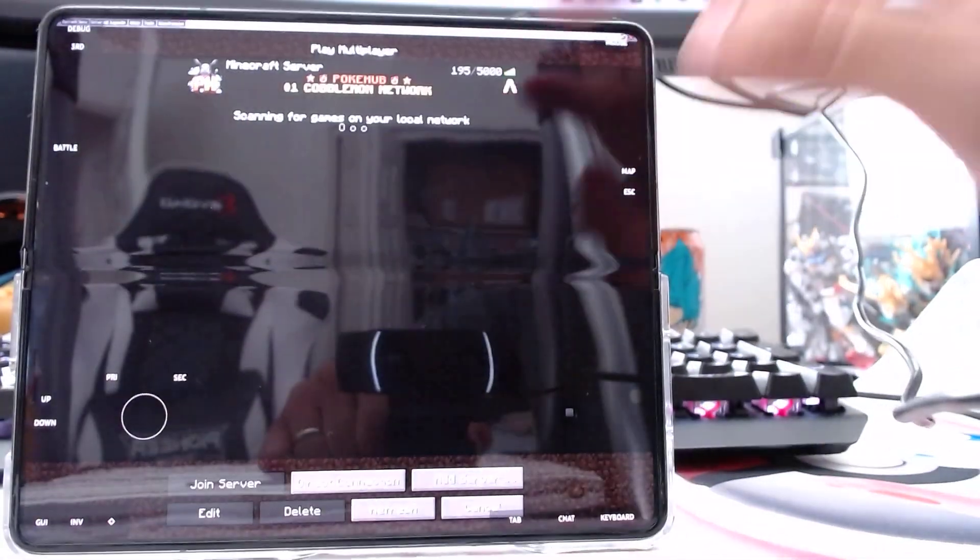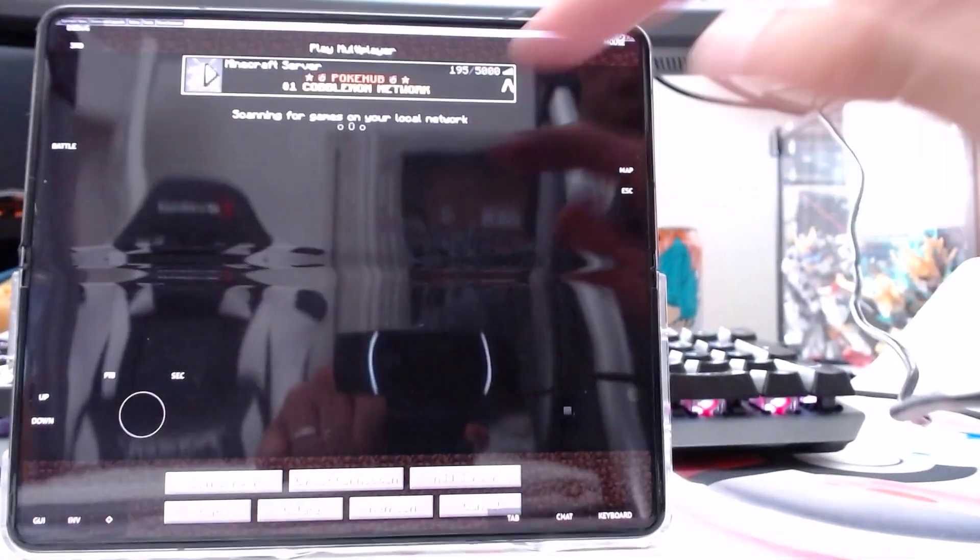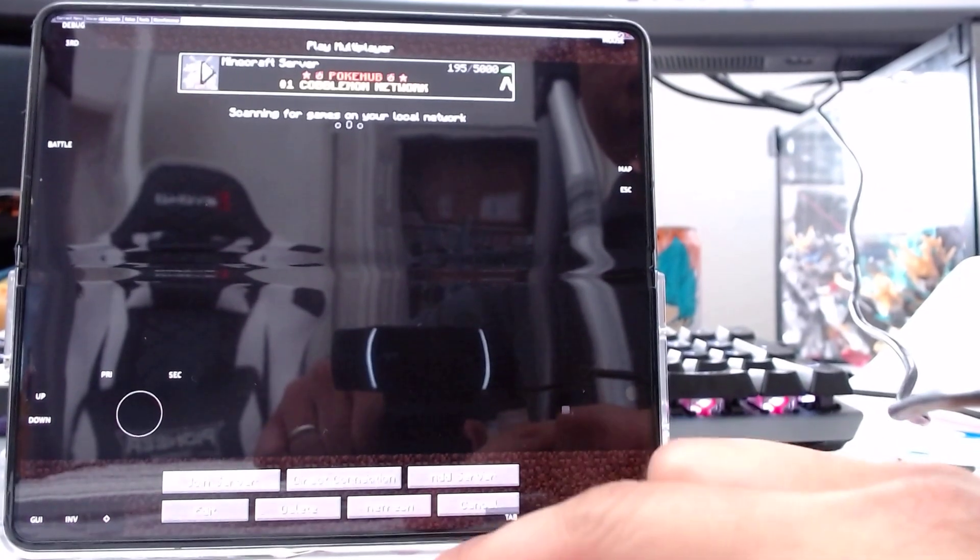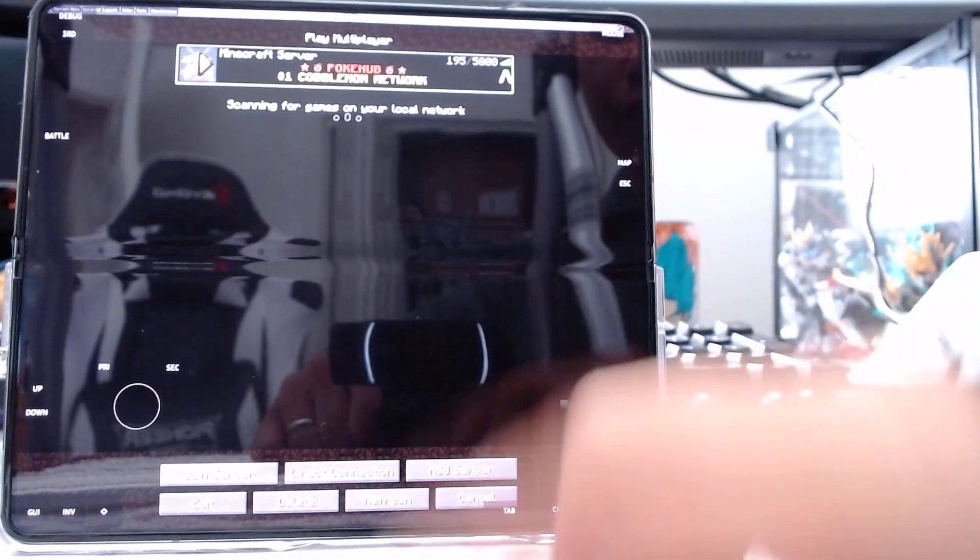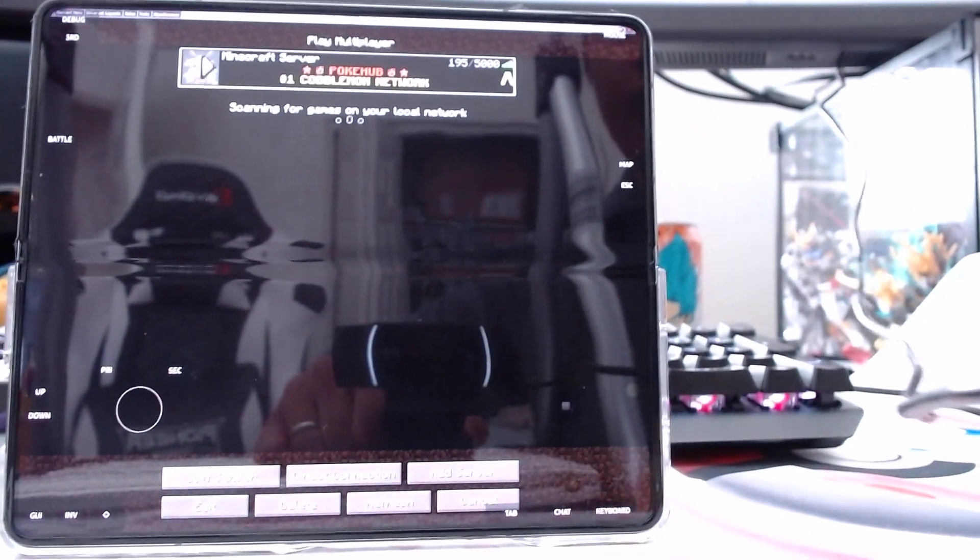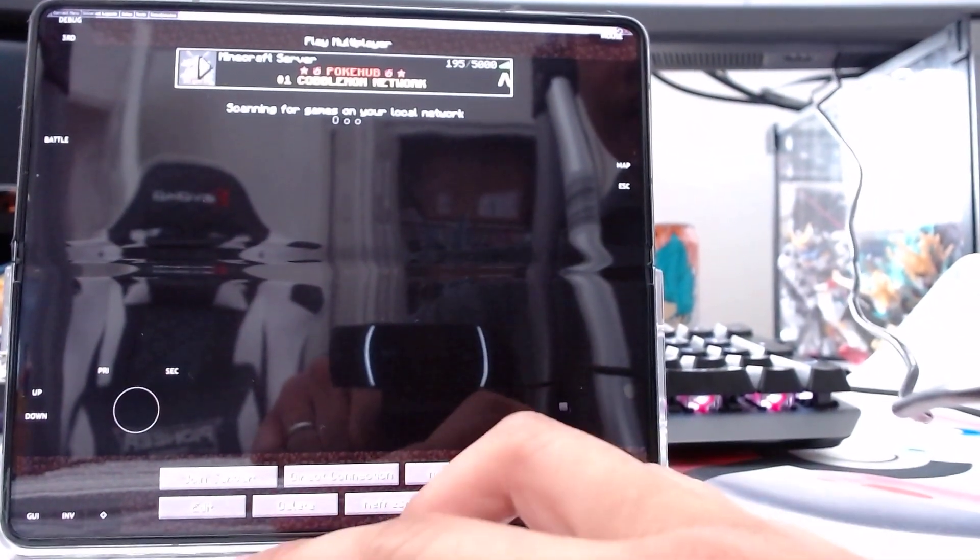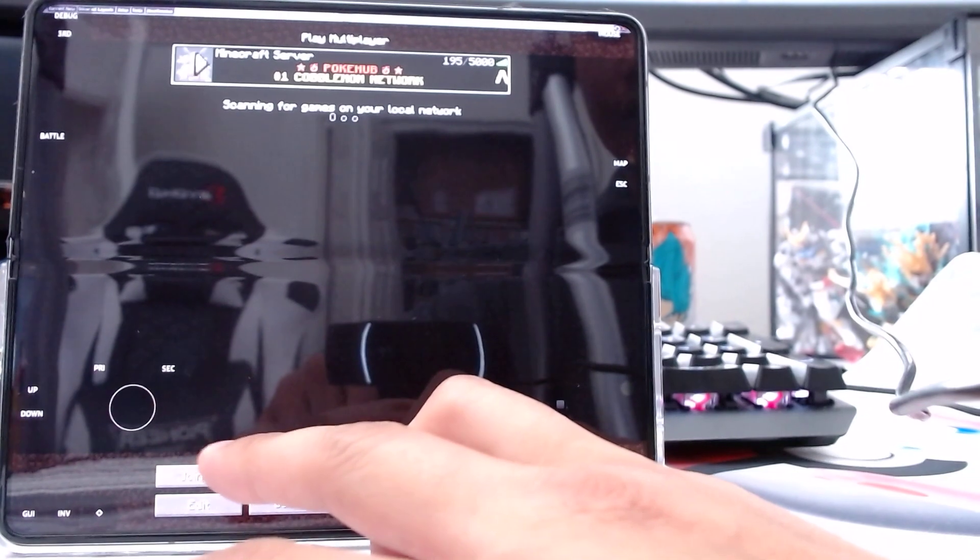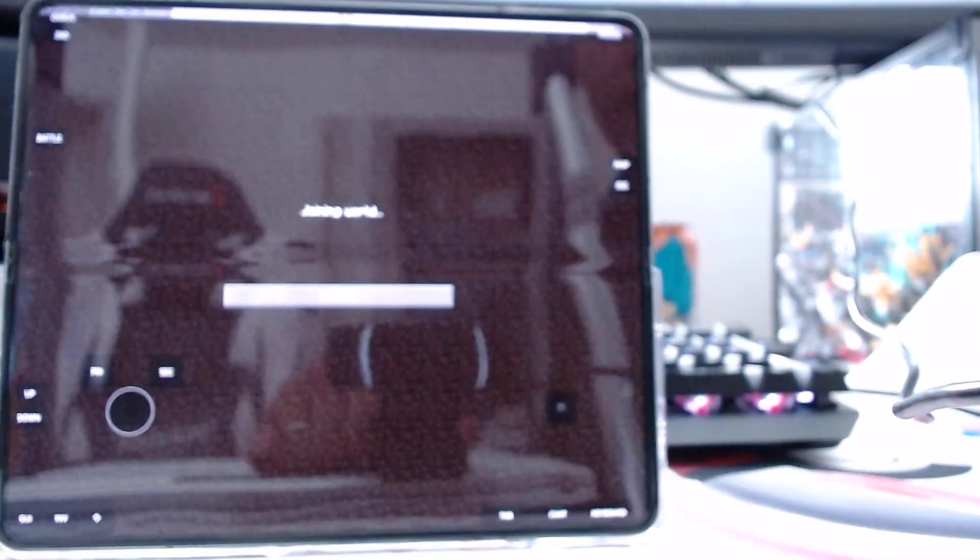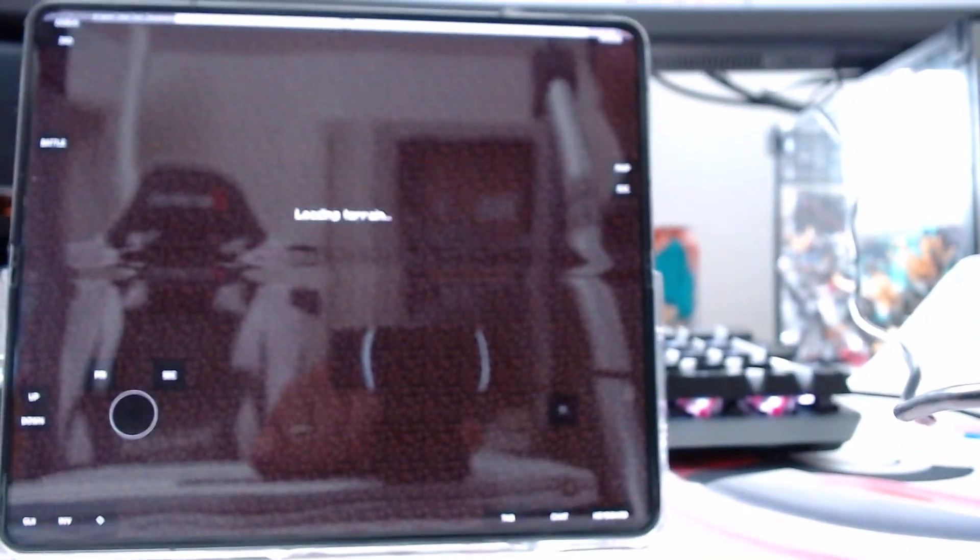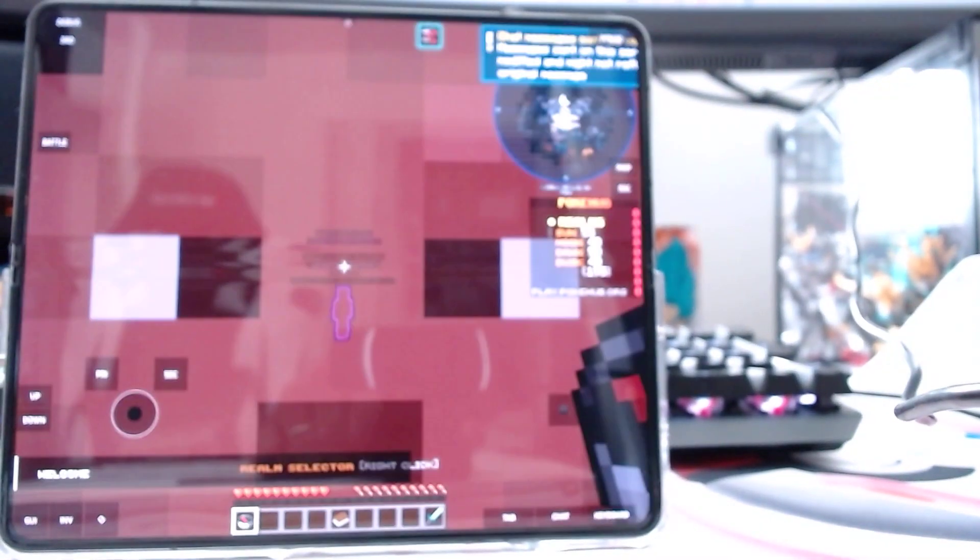So I'm just going to join the server. If your server's not here, you can just press add server like you would in regular Minecraft, and type in the address. I'm going to join.